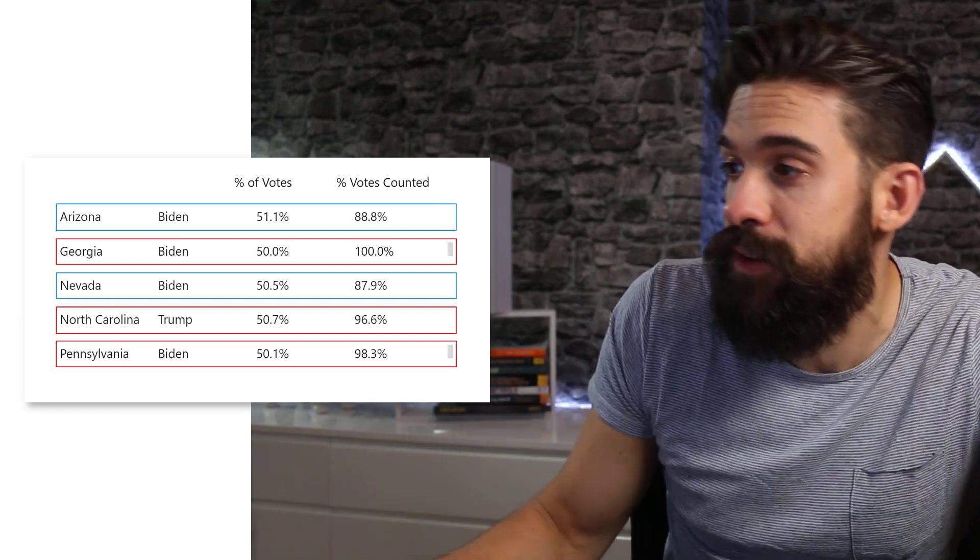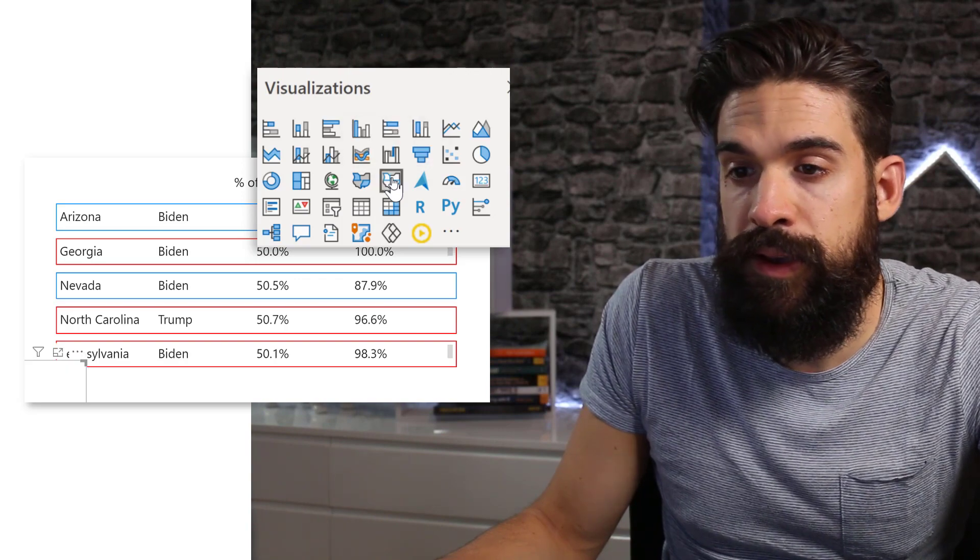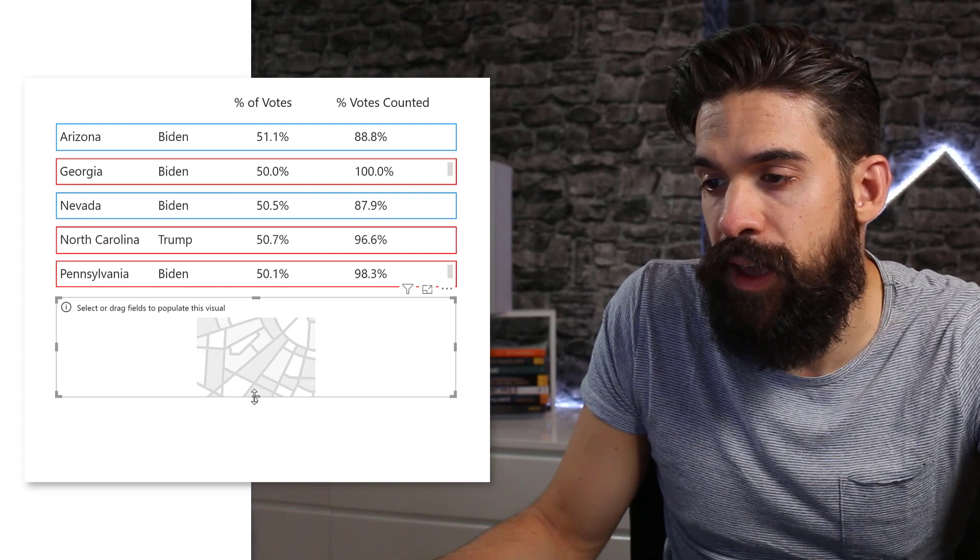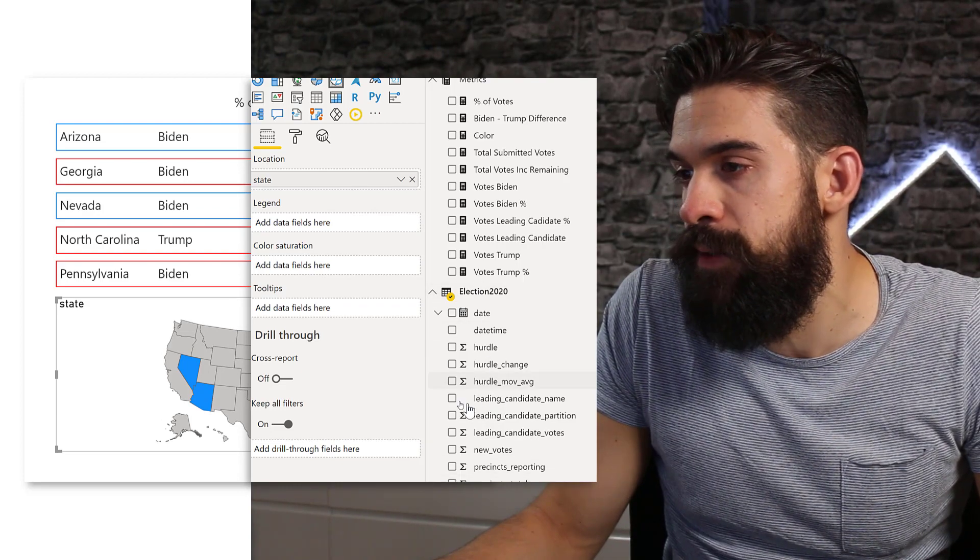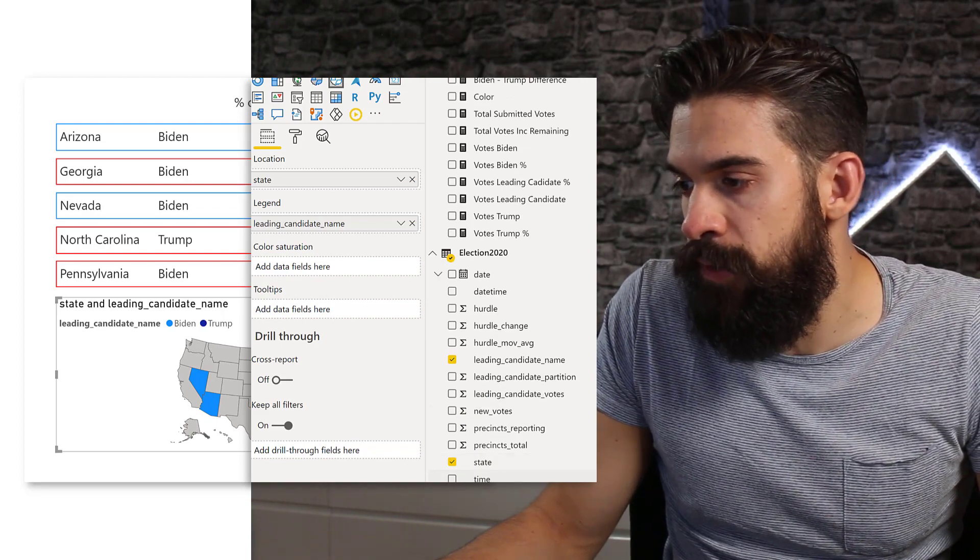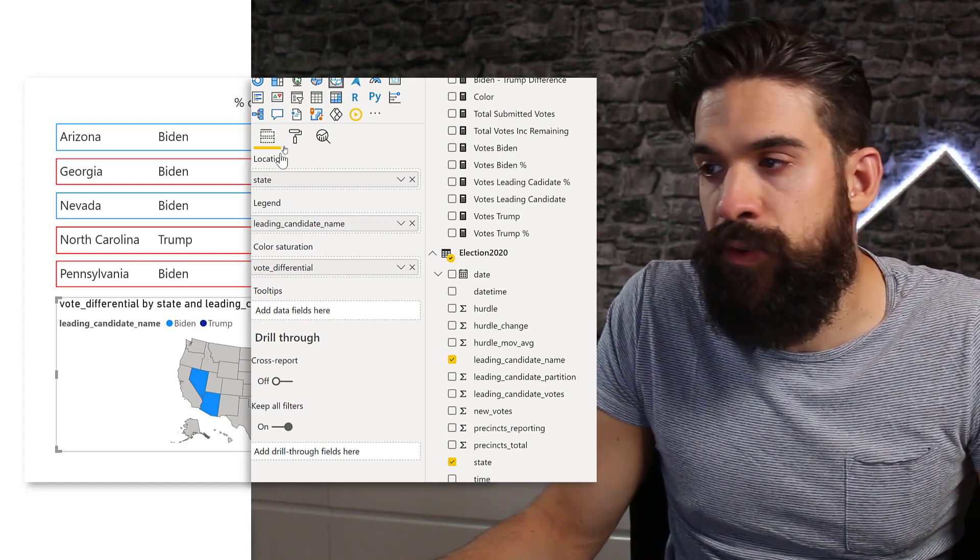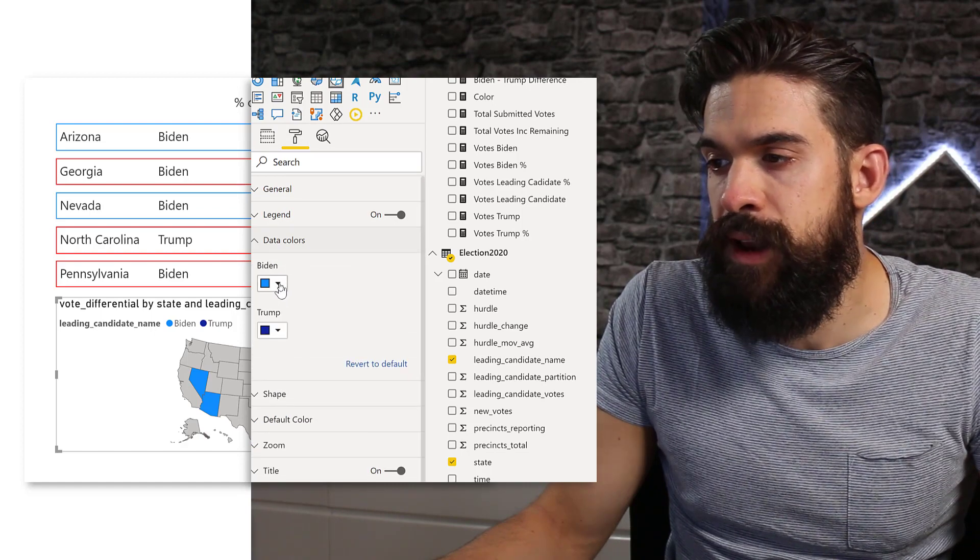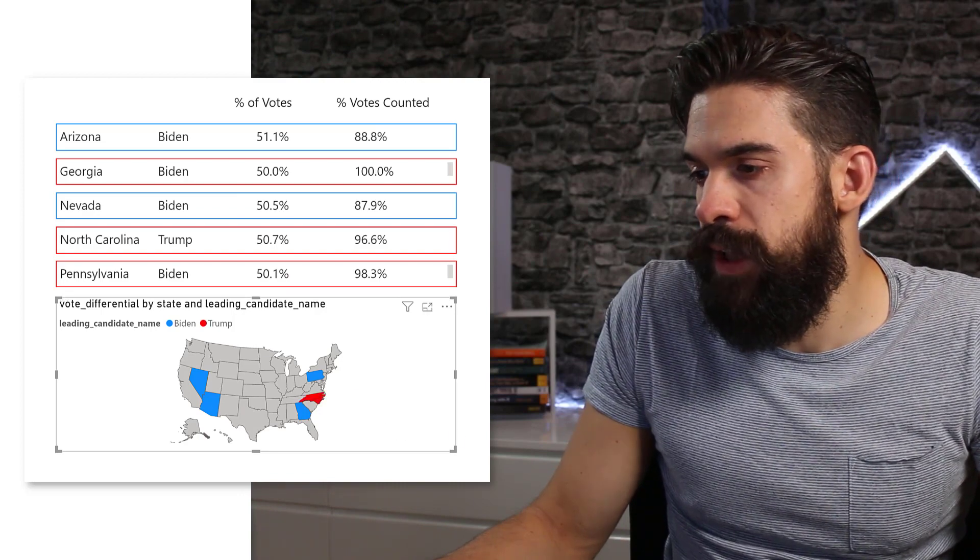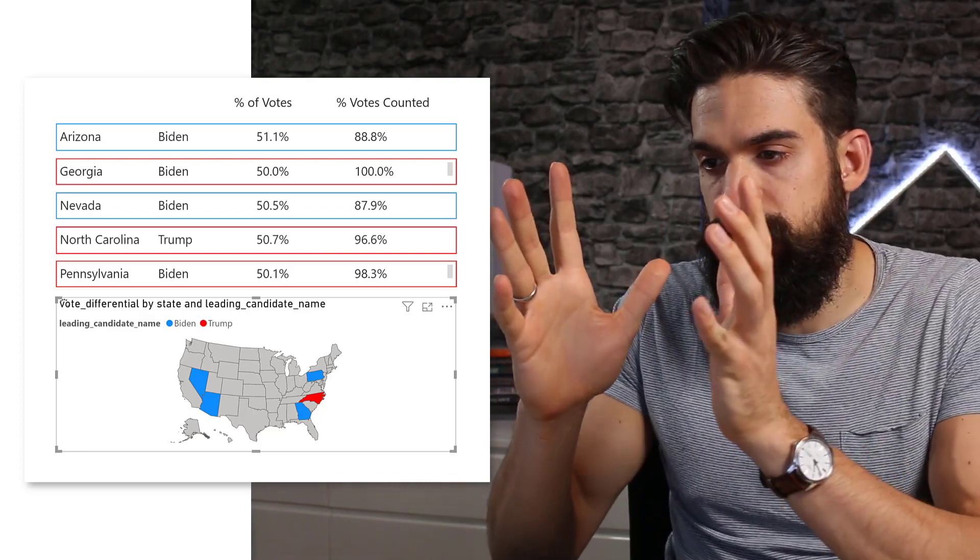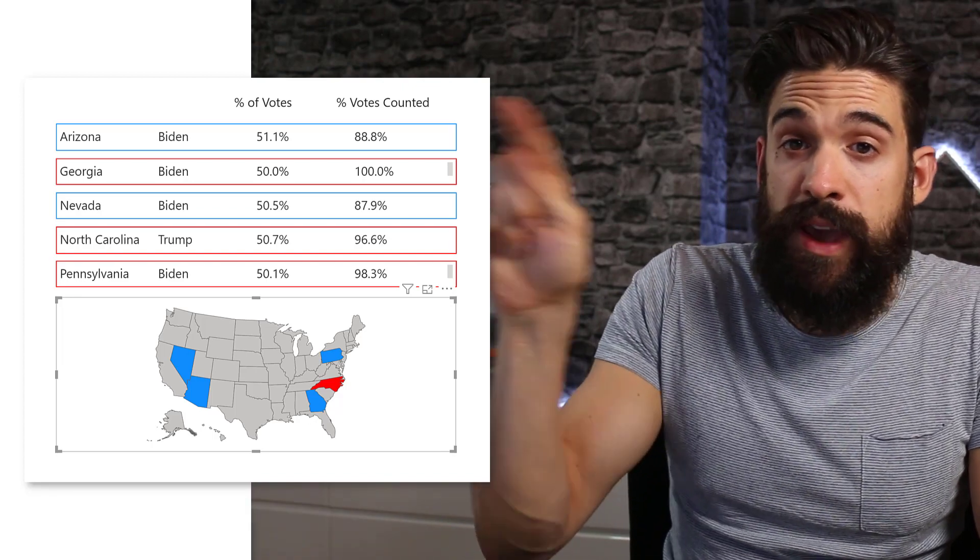The only thing that's still missing is the map. Let's create that one. I'm going to go here and choose the shape map, and place it underneath my cards. Then resize it a little bit. For the location, I'm going to use the state, and for the legend I want to have the leading candidate name. Then for color saturation, we could choose the vote differential, the margin between the two. Then I can simply go to format, data colors, and choose blue for Biden. For Trump, we're going to choose red. Then I'm going to get rid of the legend. I also don't want to have the title, so we're only left with the map.